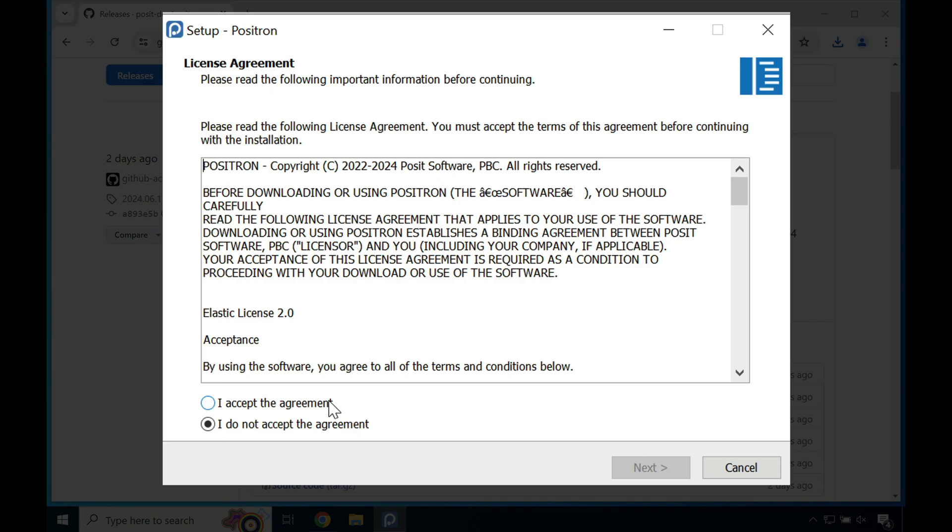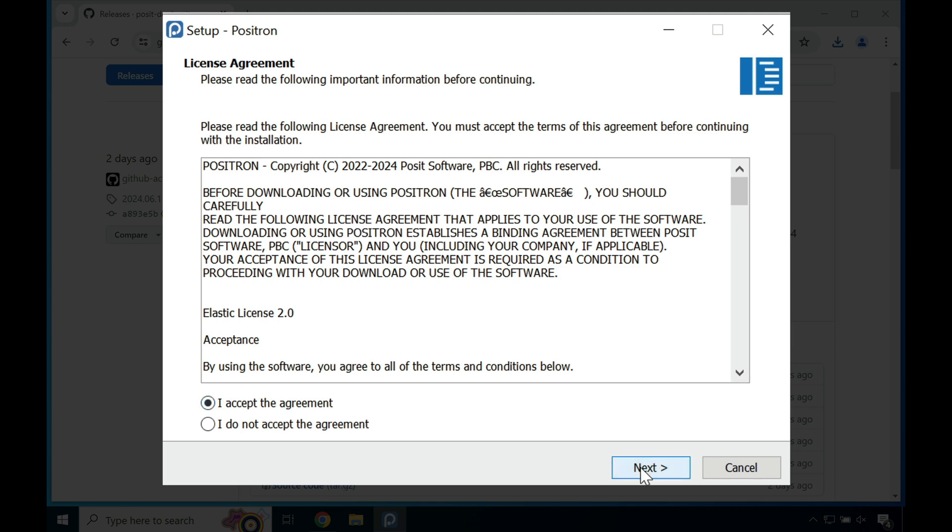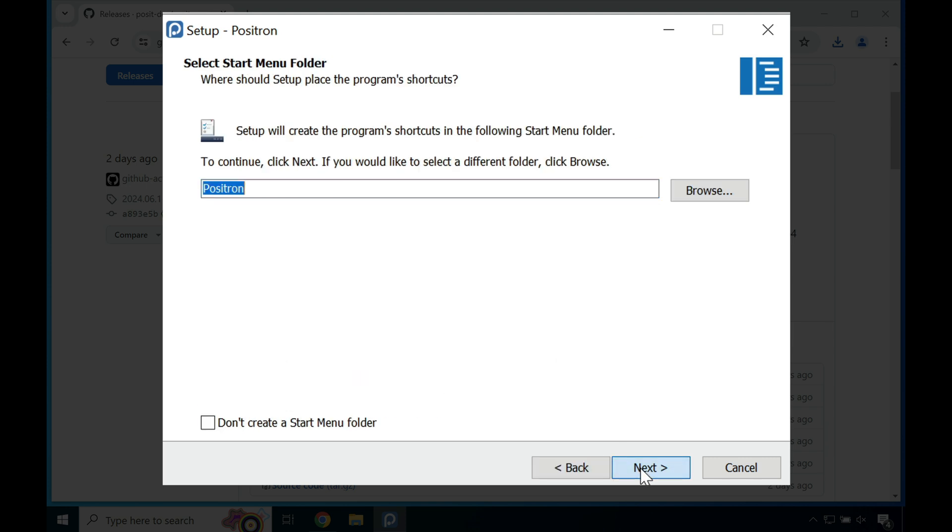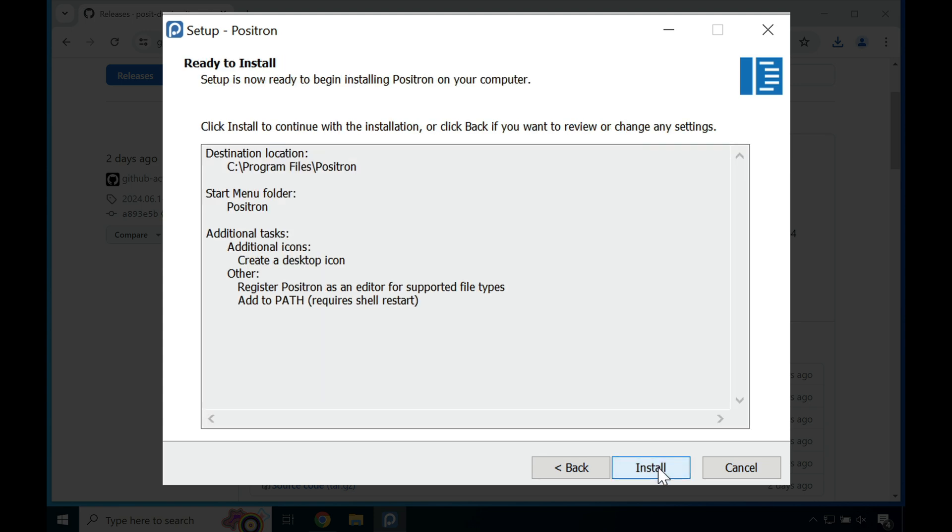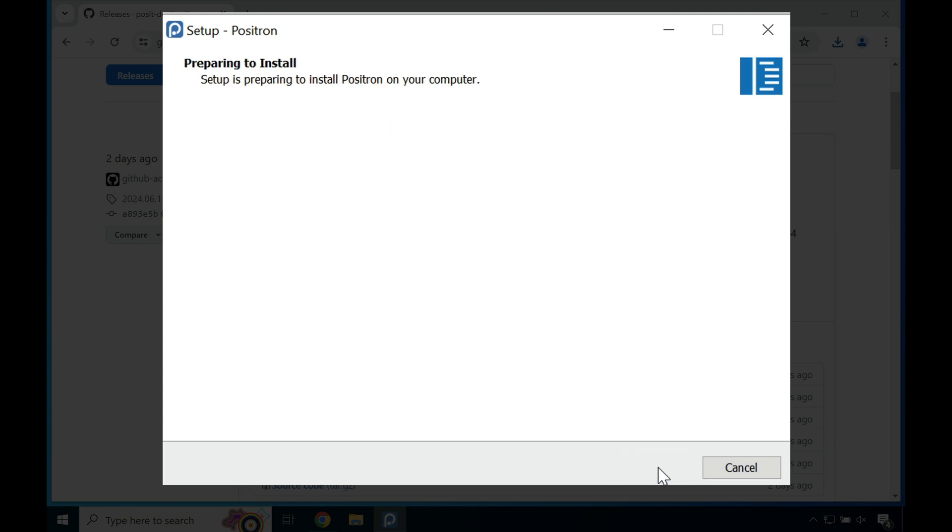Now say I accept to the agreement, install in the usual directory, say Positron is okay. And what I did here is I just added a quick desktop icon that allows me to really easily find Positron instead of going through the start menu.